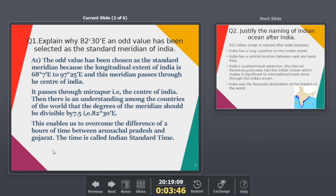There is a time difference between the two extreme states because they are so far apart, so we have to overcome that difference. That covers the first question. Let's move on to the next question: justify the naming of the Indian Ocean after India.